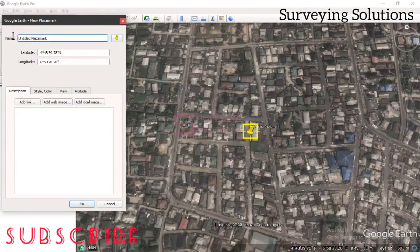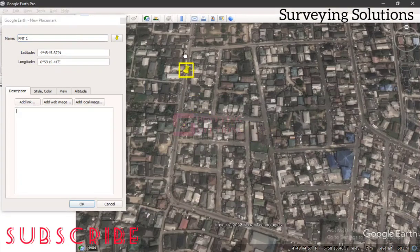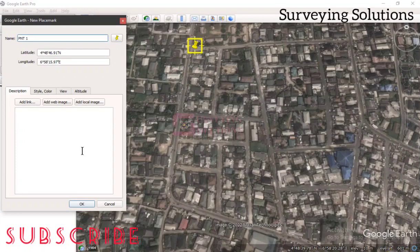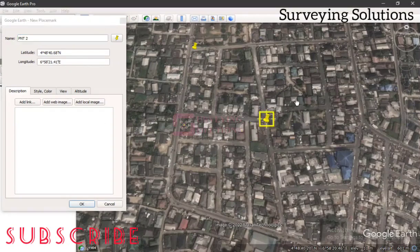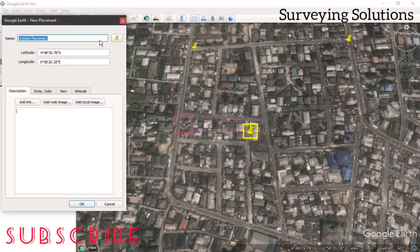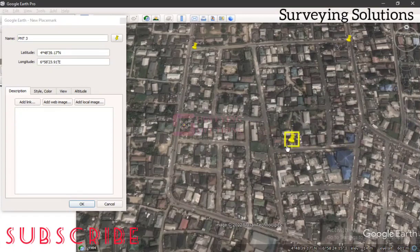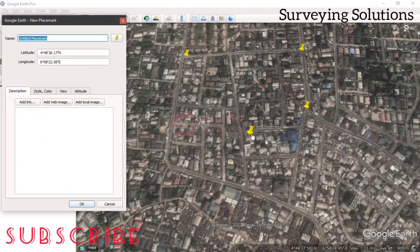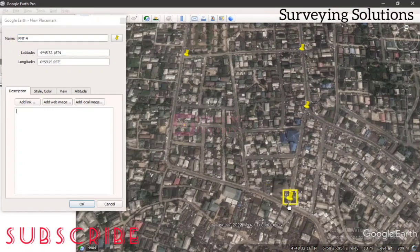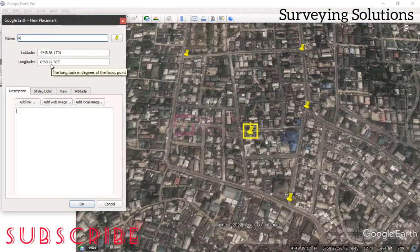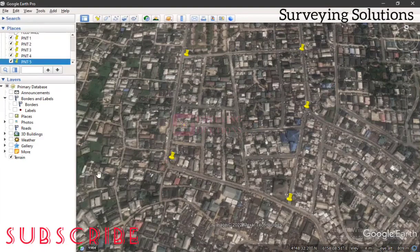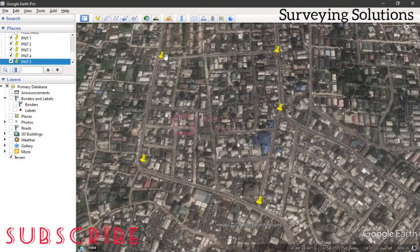Let's click on Add Placemark. We can give it any name — let's just call the default Point 1. We pick this edge; this is where our Point 1 is. Then we add Point 2 on this edge, then Point 3 on this other edge, Point 4 somewhere around this edge, and Point 5 on this edge here.